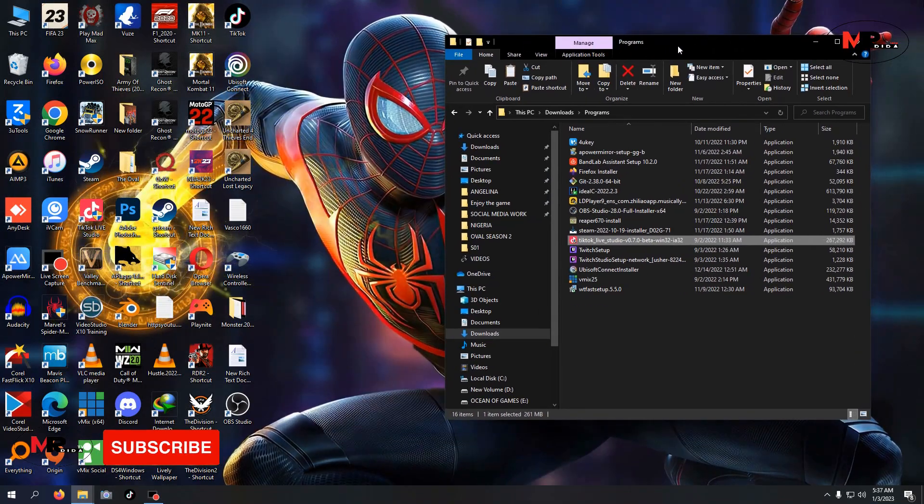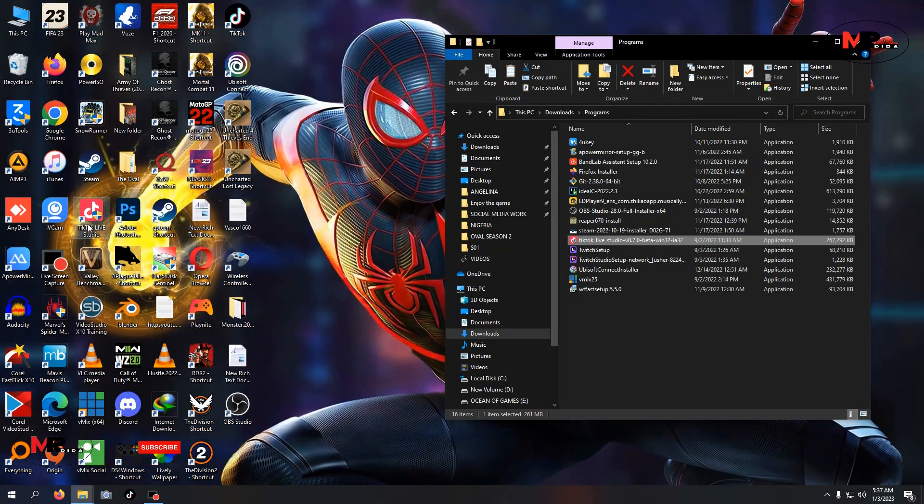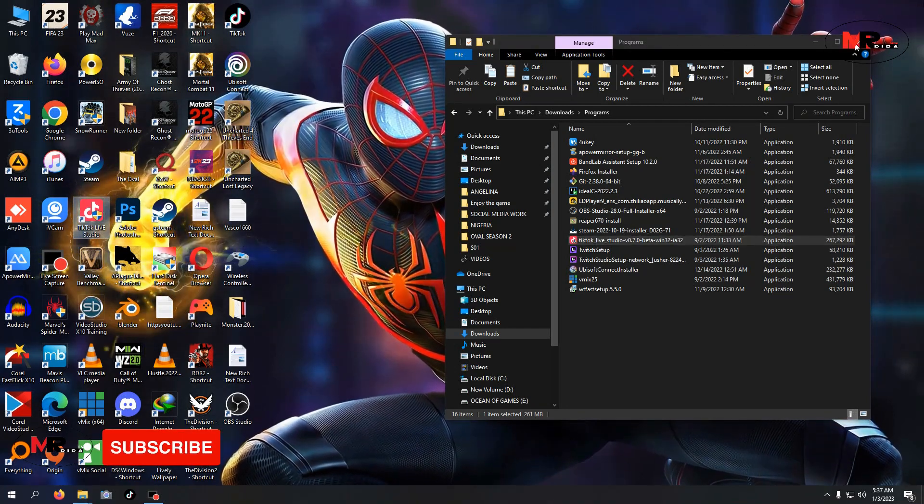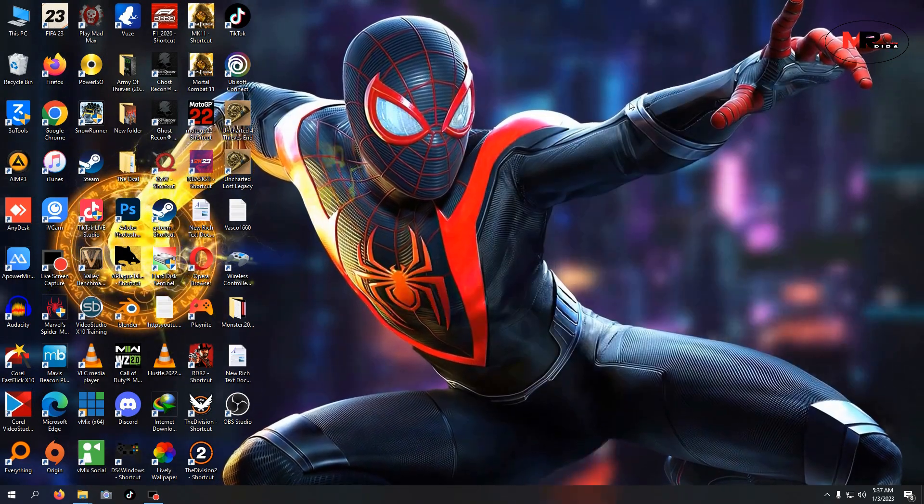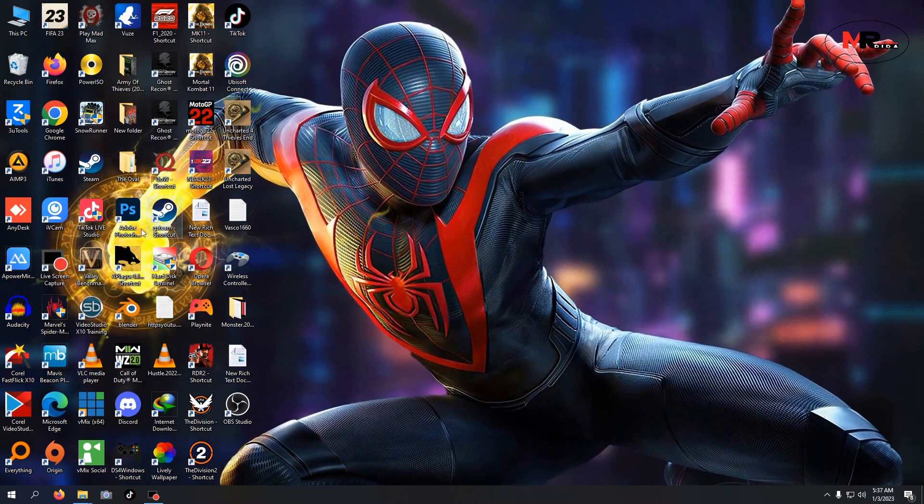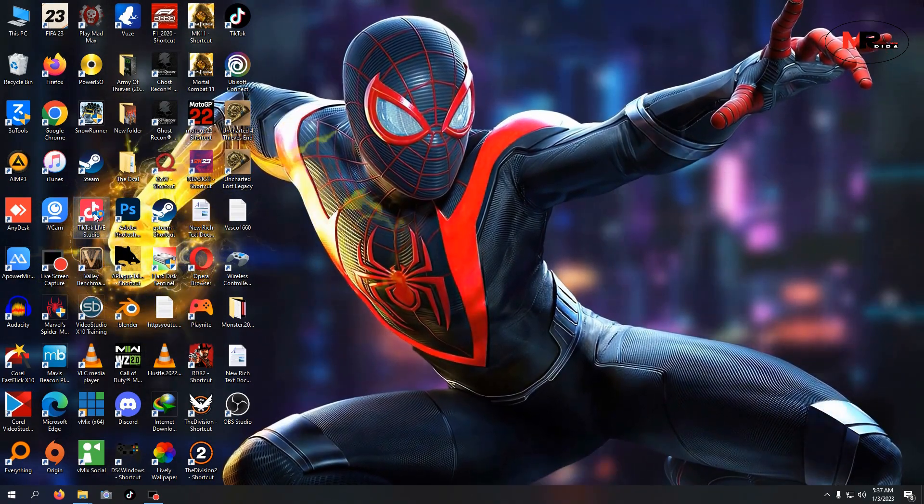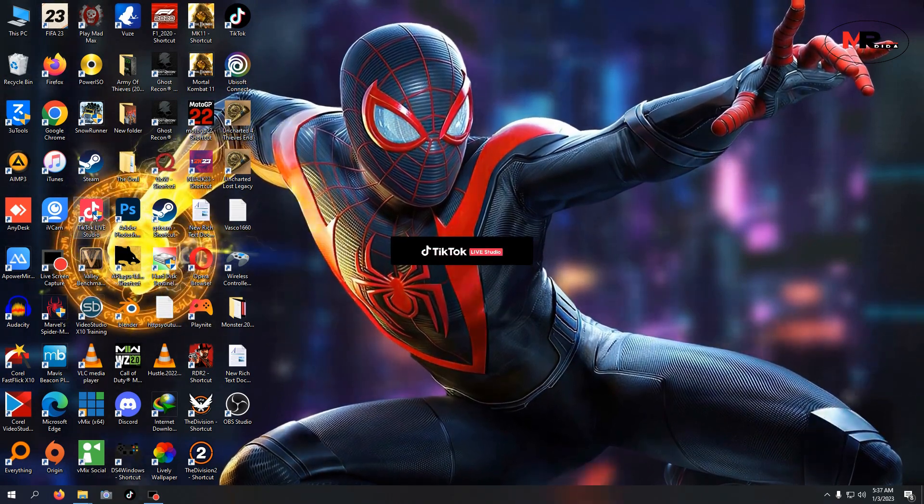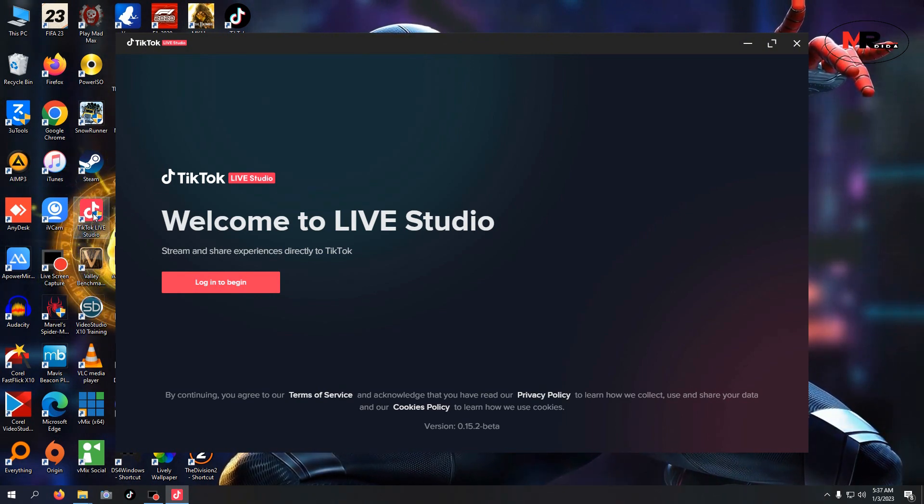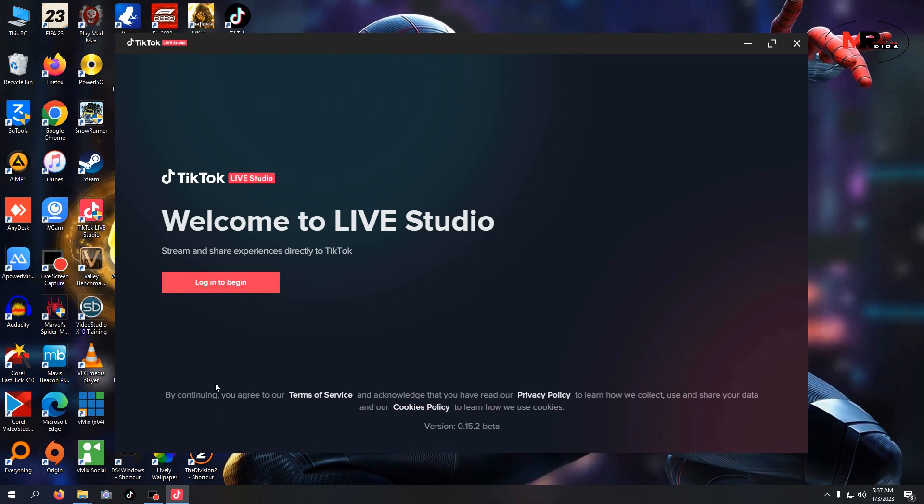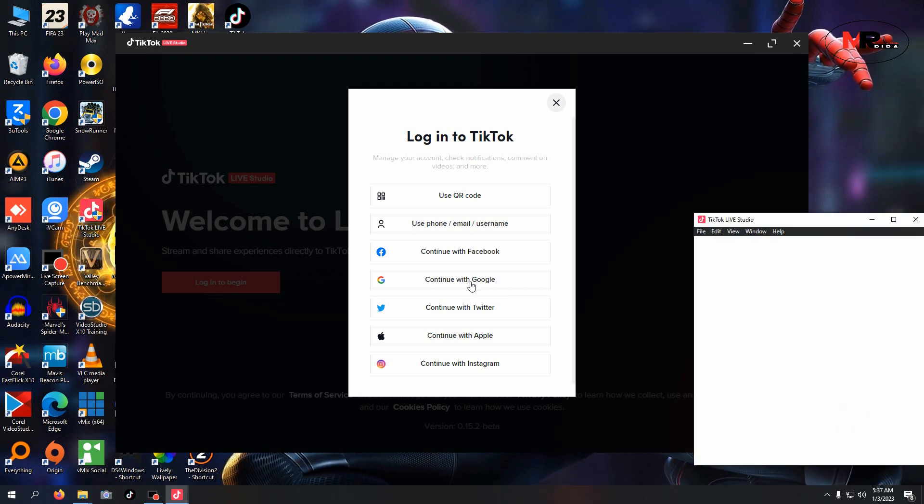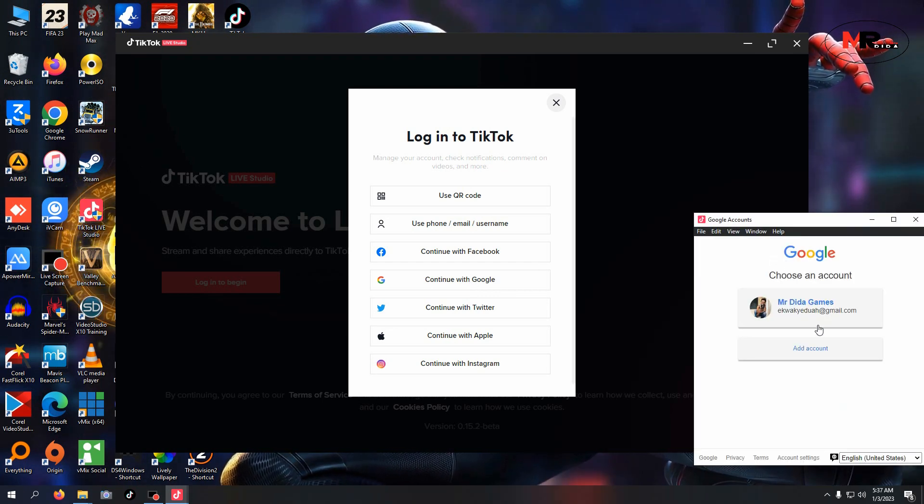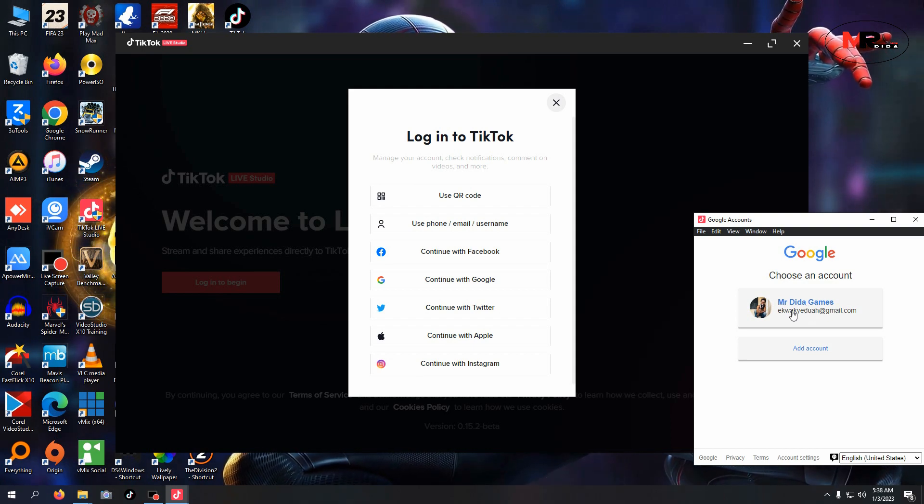Subscribe to my channel. This is TikTok Live Studio. I have full tutorials, about 10 minutes of my videos. Come to my YouTube and subscribe. Now let me log in. I don't think I need to enter password or credentials because I've linked it already to my Gmail.